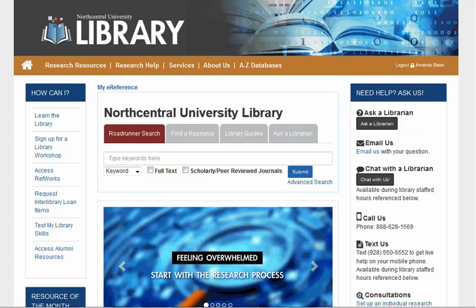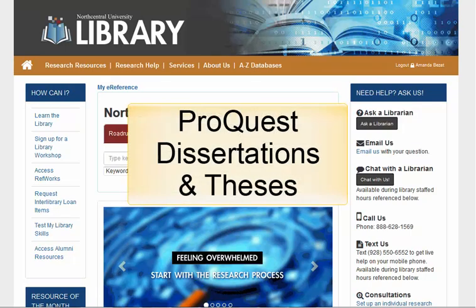Welcome to the library! In this quick tutorial, we'll review the ProQuest Dissertations and Theses database and use it to find full-text dissertations using the Advanced Search screen. We will also discuss how to navigate our results screen and narrow our search results. Finally, we will demonstrate how to locate dissertations by a particular NCU dissertation chair.